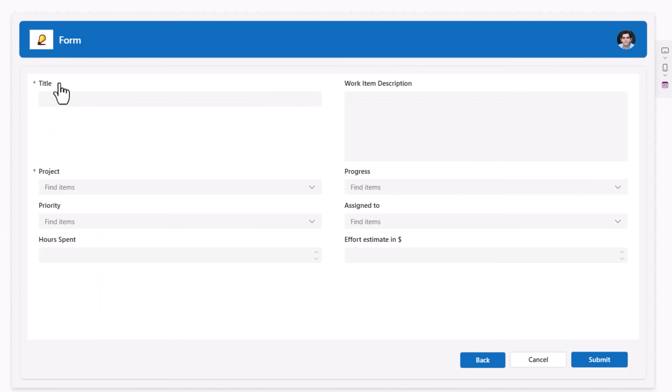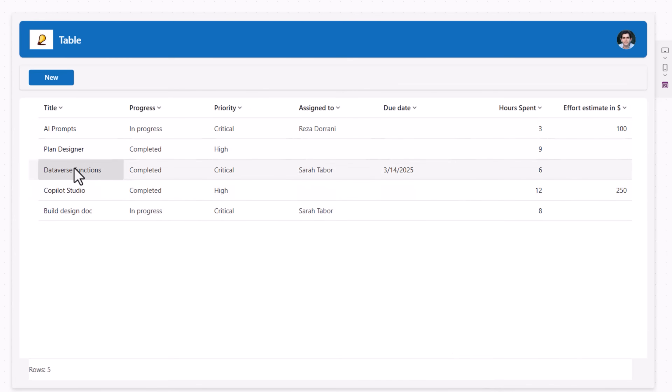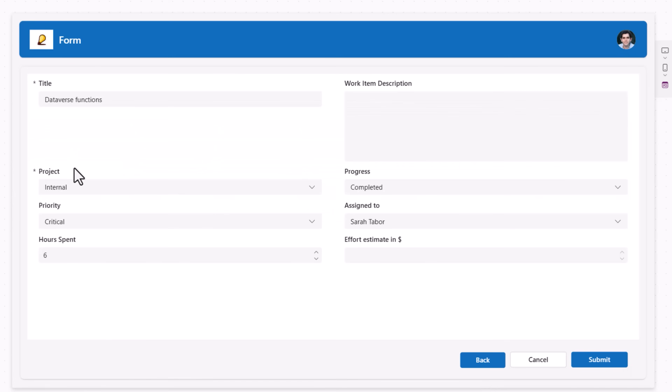When New is clicked, it gives a brand new form experience. If I select an existing item, it shows me the data for that item.